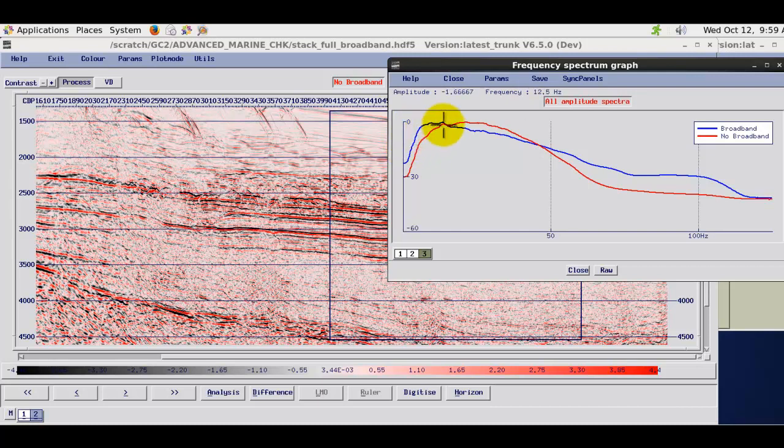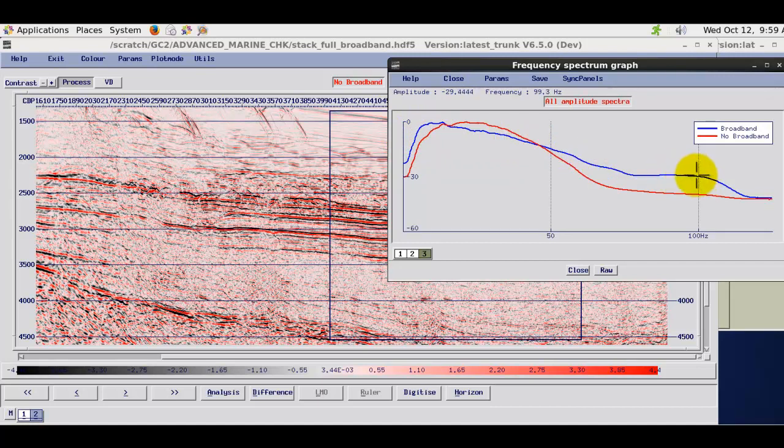The spectra is flatter and broader further across out to sort of beyond 100 hertz.